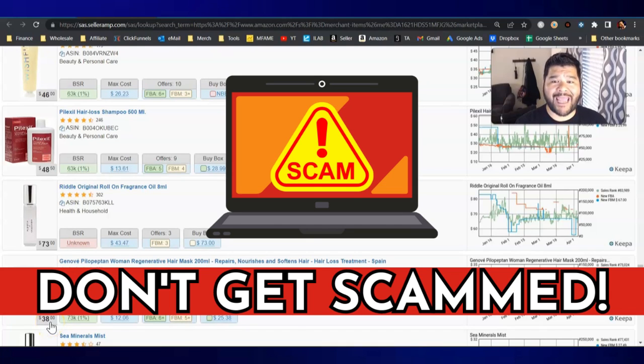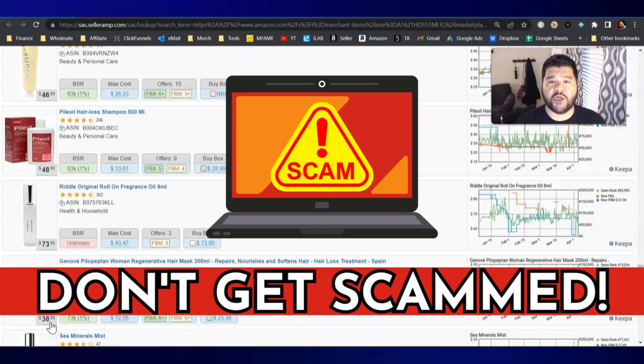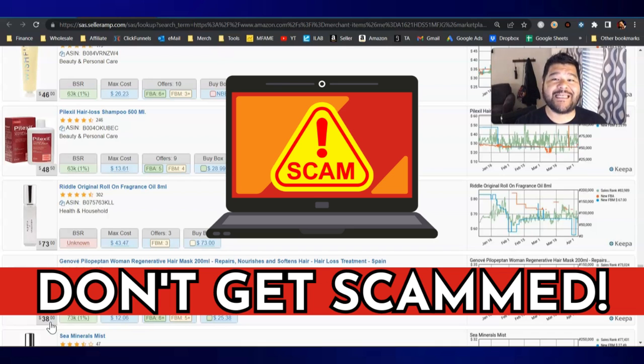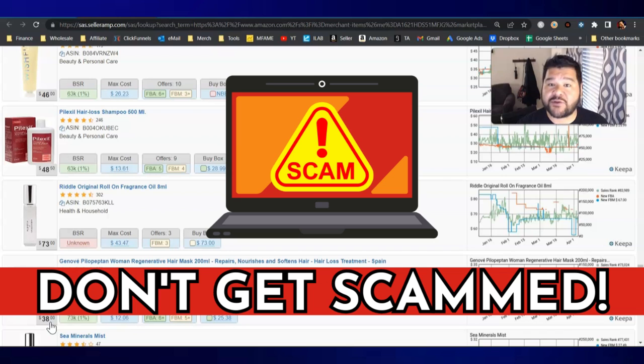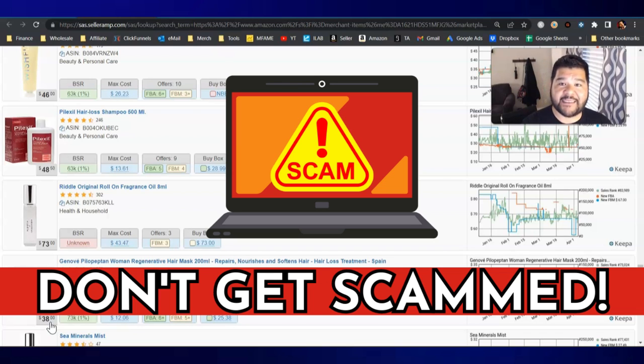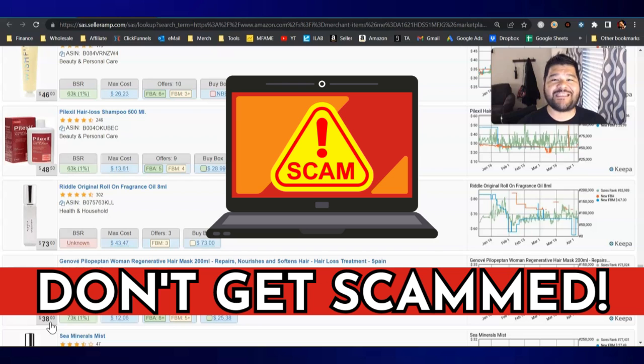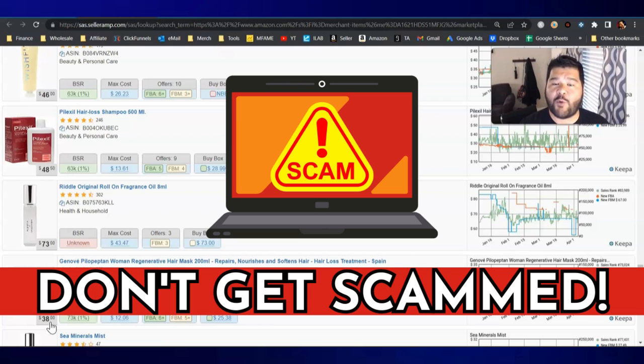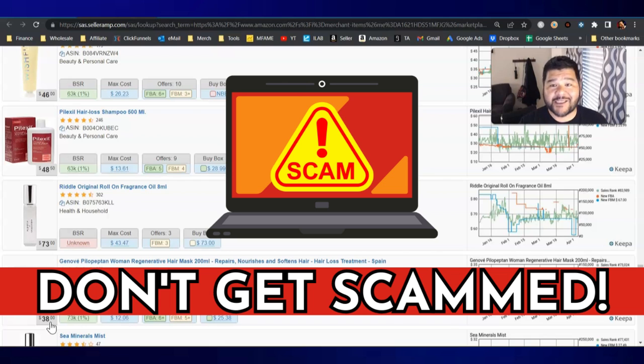If you're brand new to selling on Amazon or just getting started doing online arbitrage, this may be the most important video you ever watch because it's going to keep you from getting scammed. There are thousands of websites out there that all they want to do is steal your money, steal your credit card information, and even steal your identity. In this video we're going to look at four different websites that you can use to protect yourself from getting scammed.